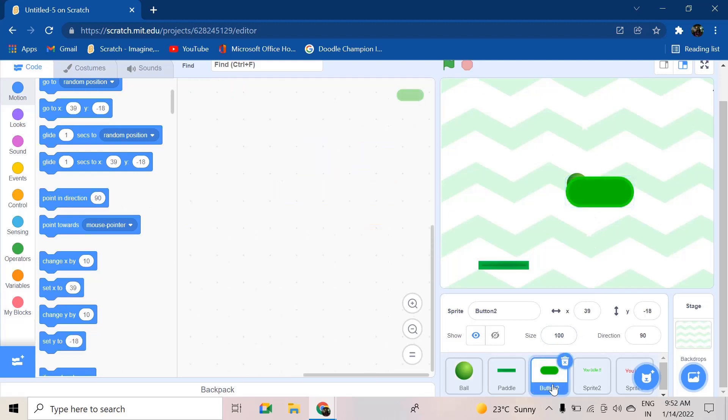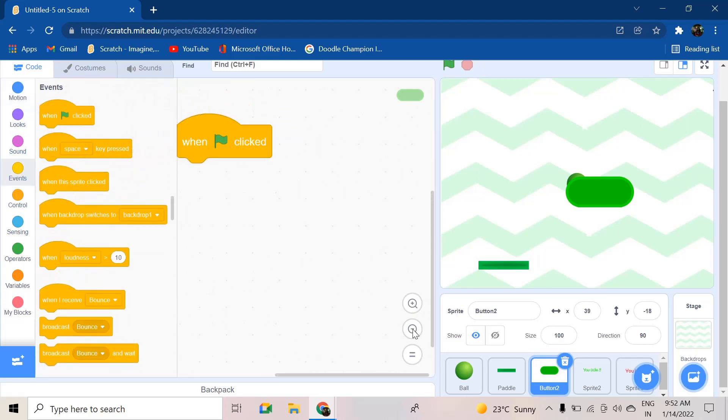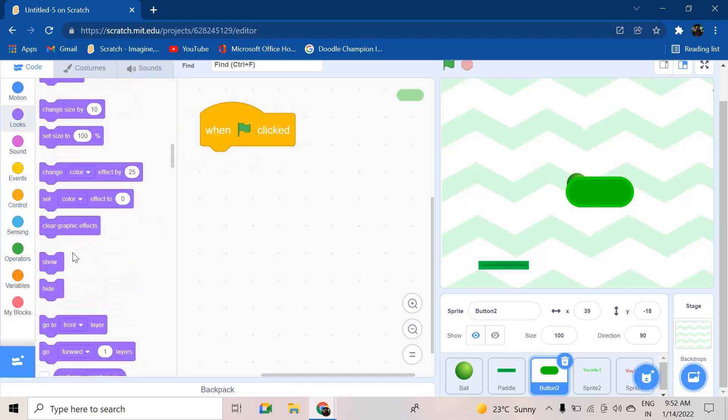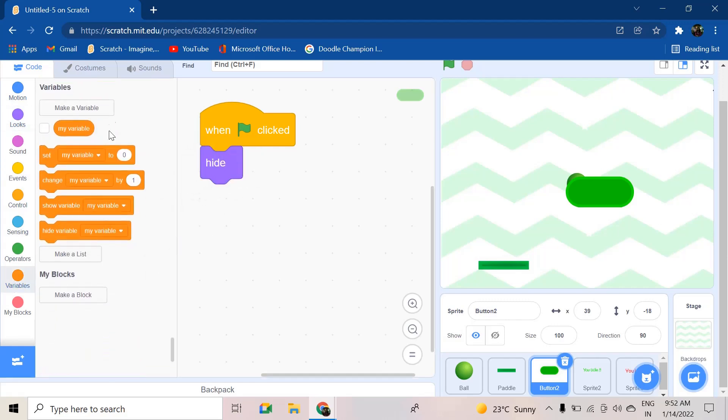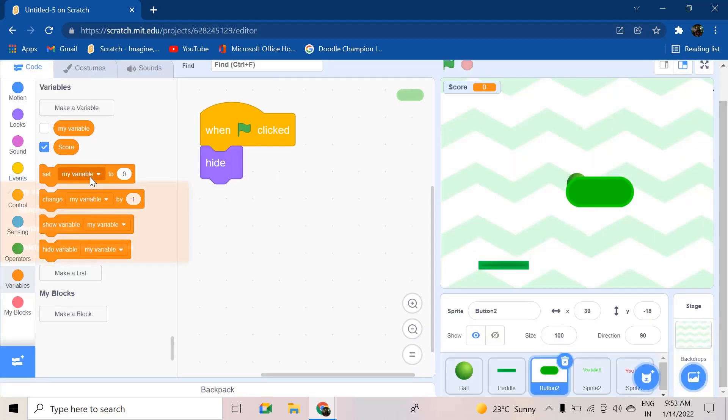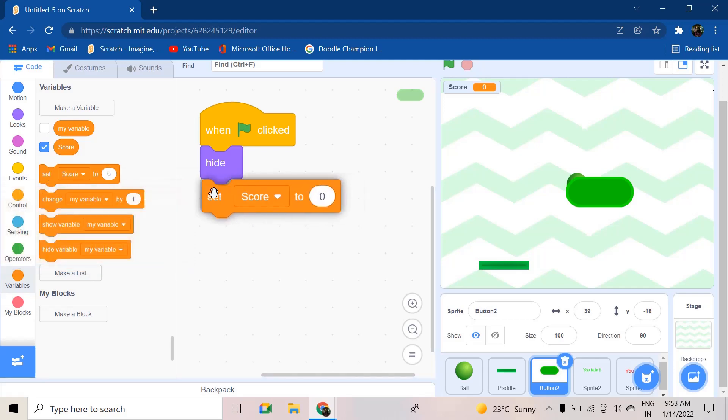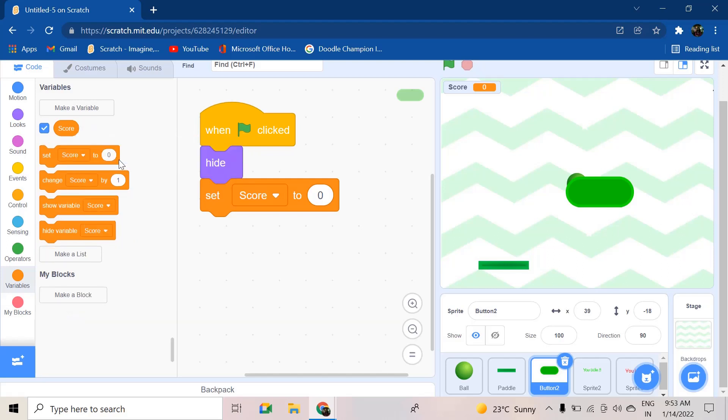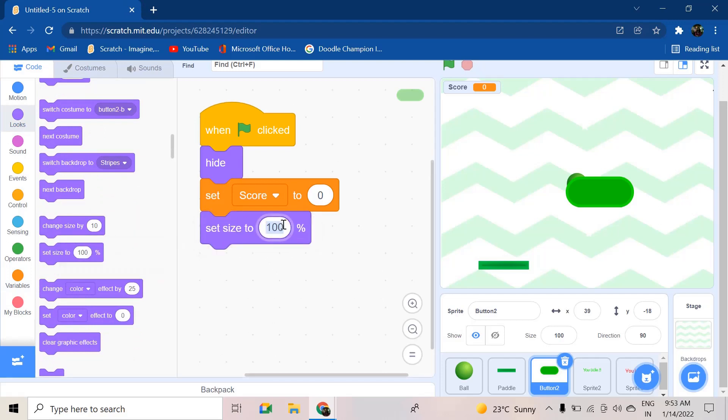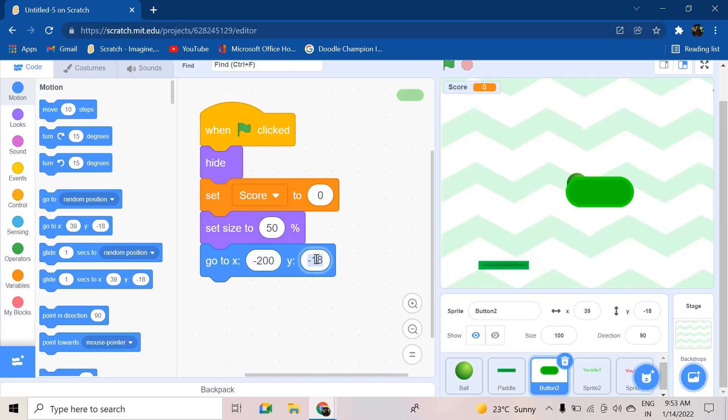Next, going on to the button. When green flag clicked, when the green flag is clicked we want it to hide, and then we're going to create a variable also. It'll be called 'score'. We want to set score to zero, and then change our size to 50 percentage. Set size to 50, then we want to go to a position as x: -200, divided by - y will be 140.